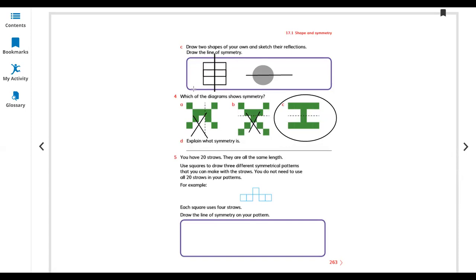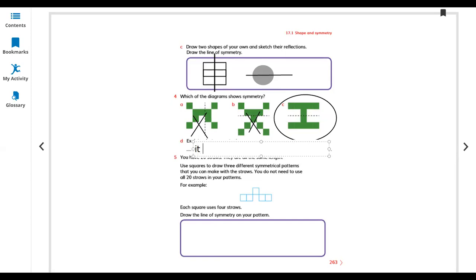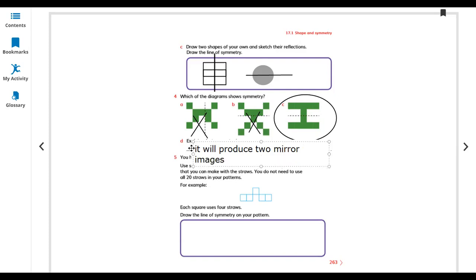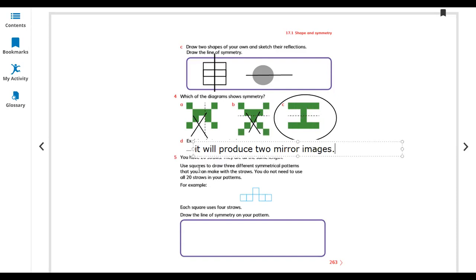Explain what symmetry is. When both sides are equal, a line will produce two mirror images. So you can say the line of symmetry is what produces two mirror images — these are the mirrors of the other sides.